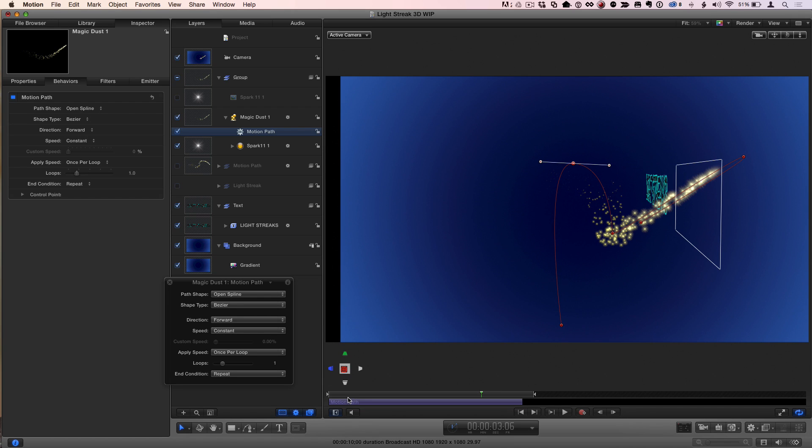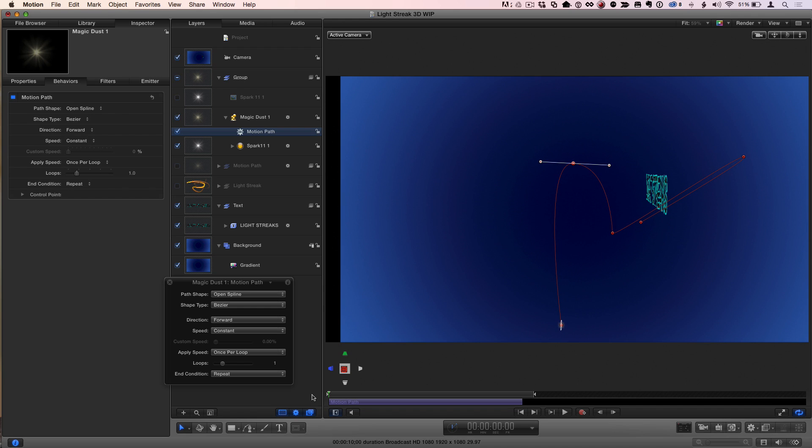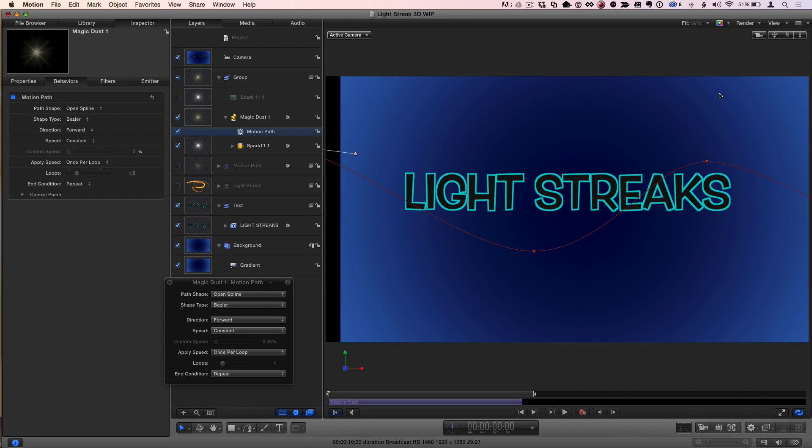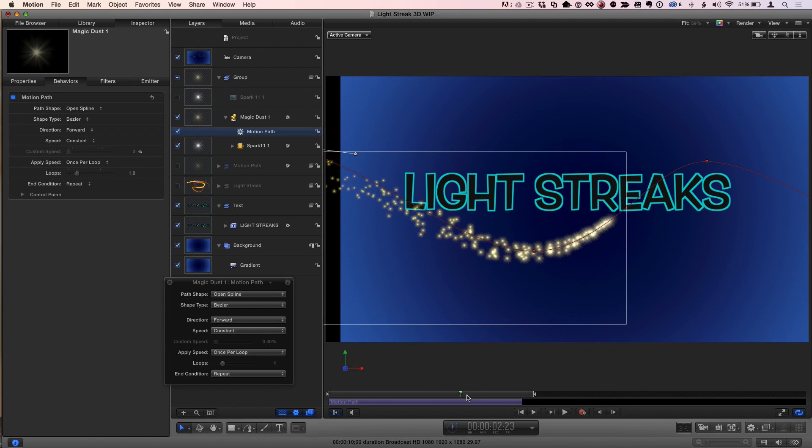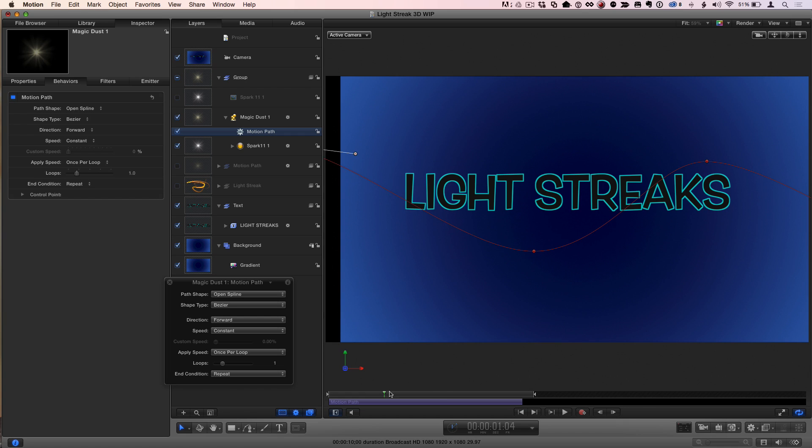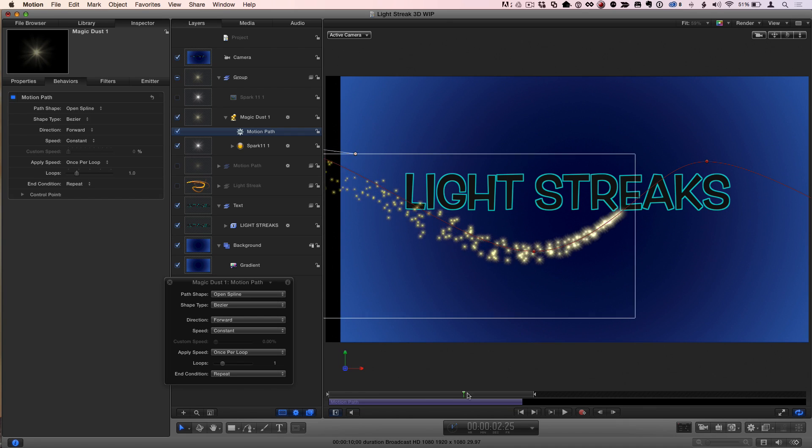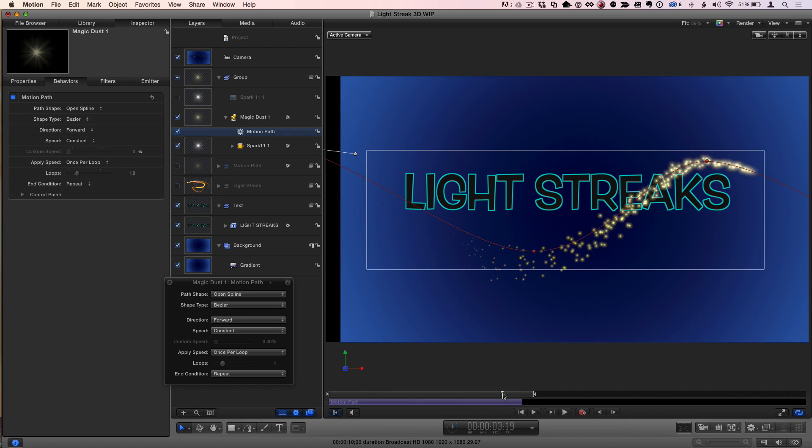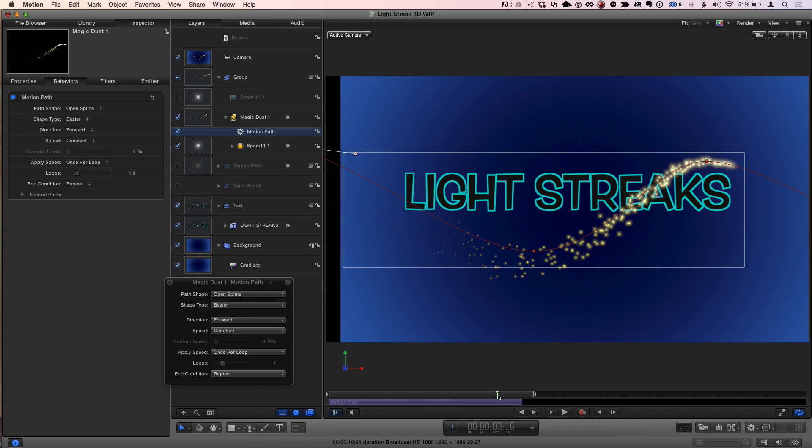So you can't really do it with a paint stroke, but you can definitely do it with a particle emitter. If you're on a motion path, with a motion path behavior, you can animate any object through 3D space wrapping around other objects. Well, awesome. So you've given them two methods to have their streaks interact with their text. Excellent.